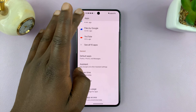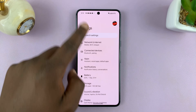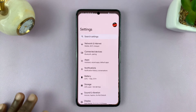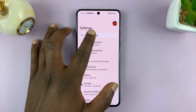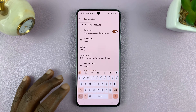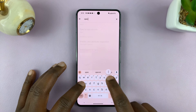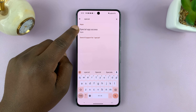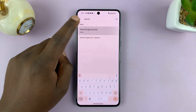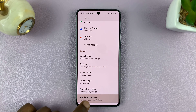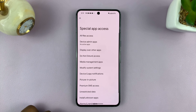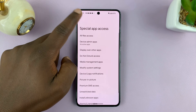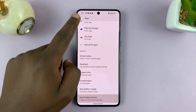To get to the Special App Access page, in case you don't have a Pixel, you can go to Settings on your specific Android phone and search for Special App Access. From the results, tap on Special App Access, go there, and find Install Unknown Apps and allow installation of unknown apps. That's the first step.